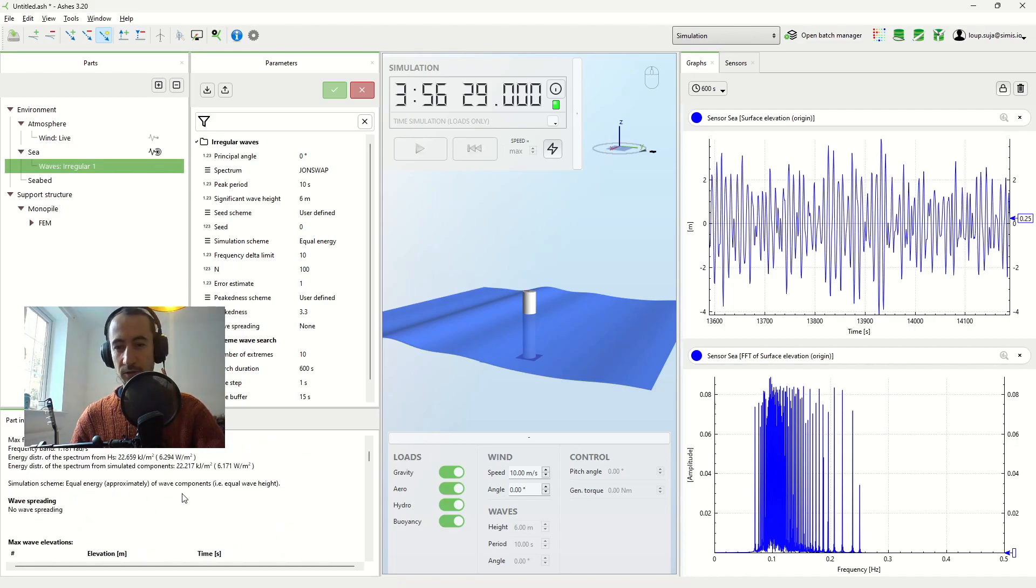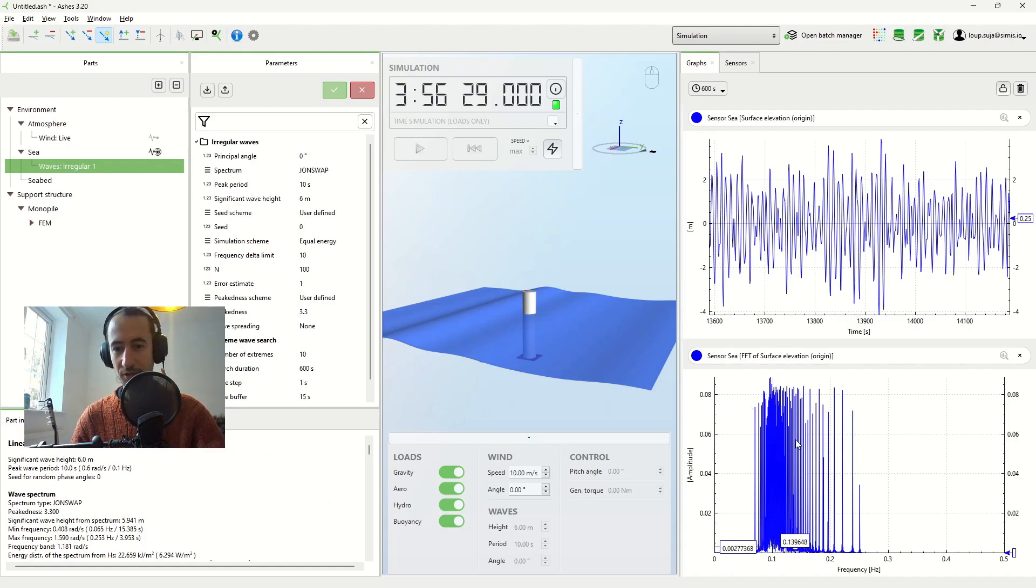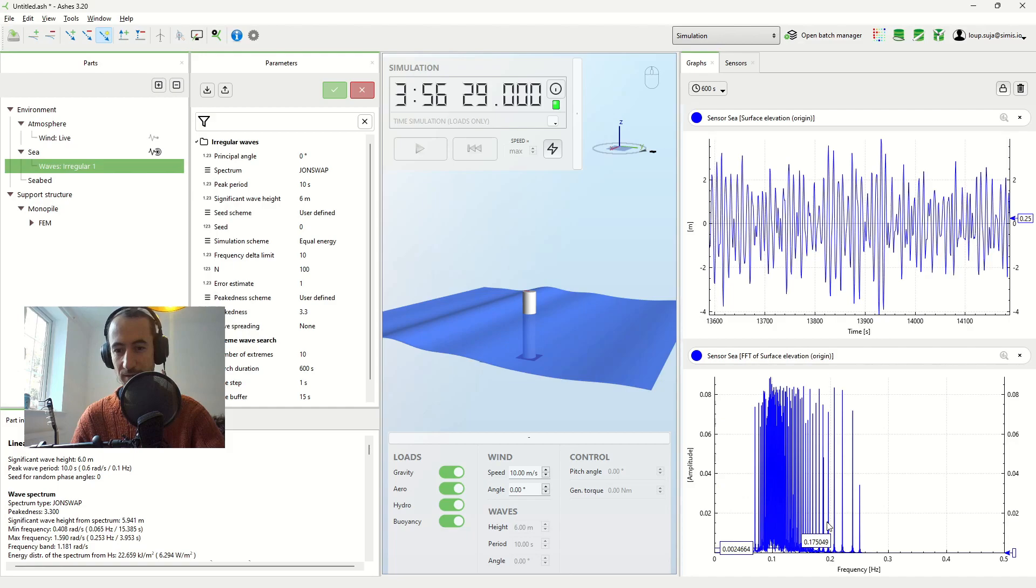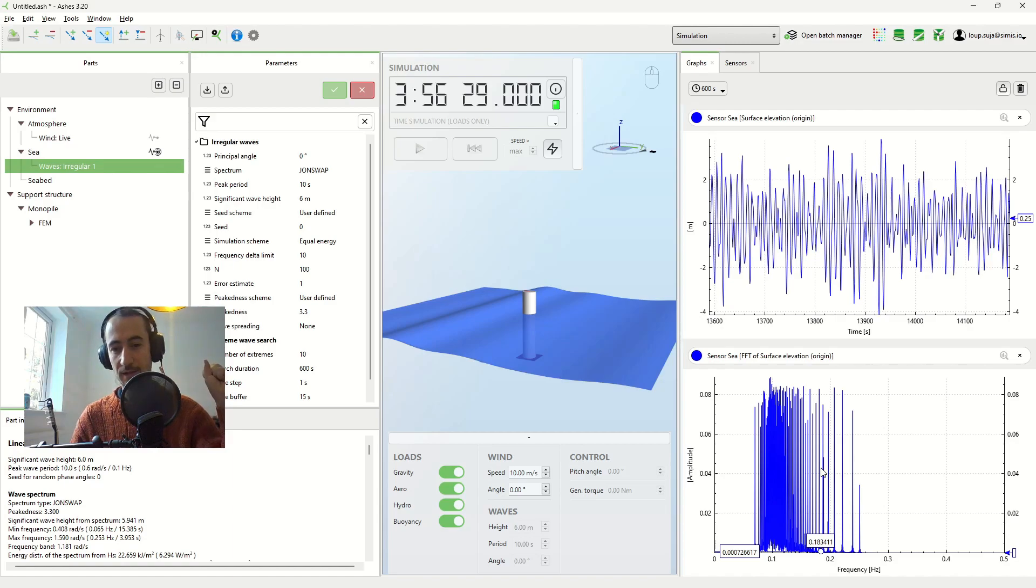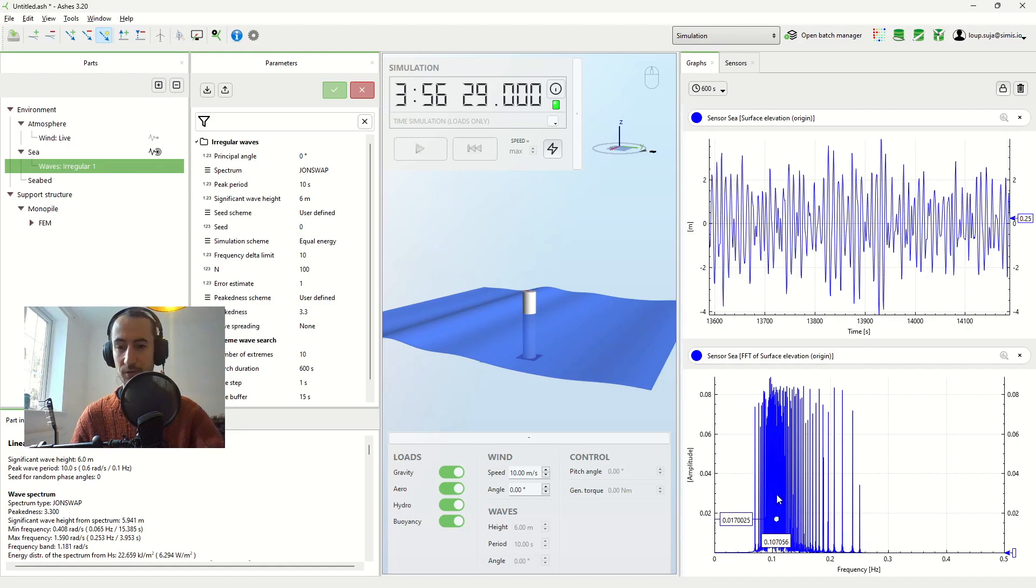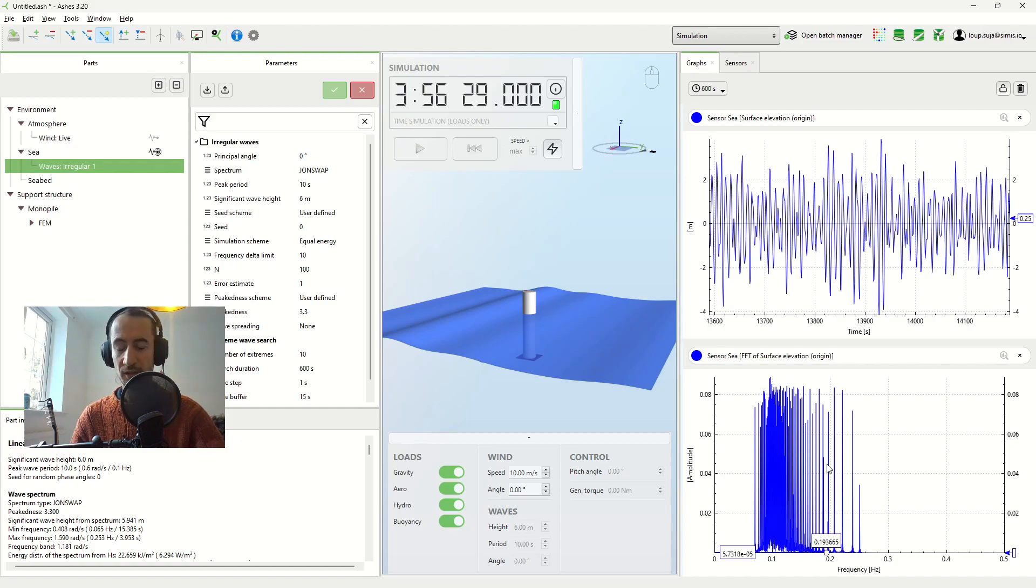So this seems a bit counterintuitive. You would expect that rather than choosing the same energy content per component, you want them to be spaced equally in frequency. The reason with that is, well, there's two reasons. The first one is that if you had the same frequency difference between every component, if you had the same delta F, then you would have a repetition time that would be much smaller than what we currently have.